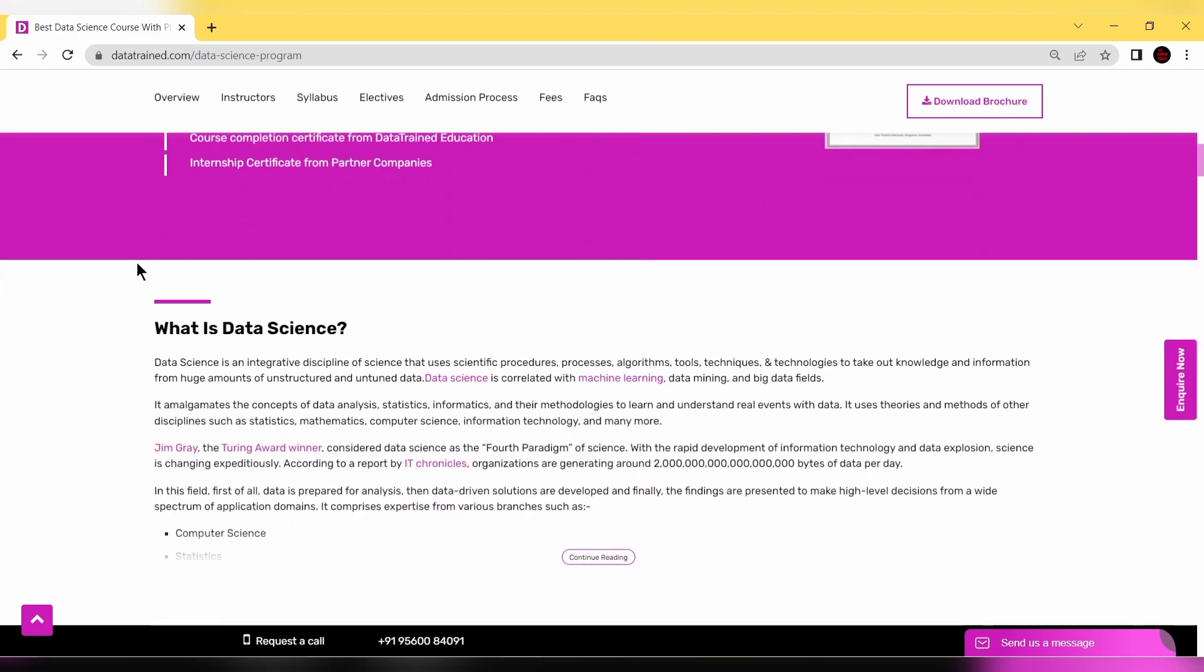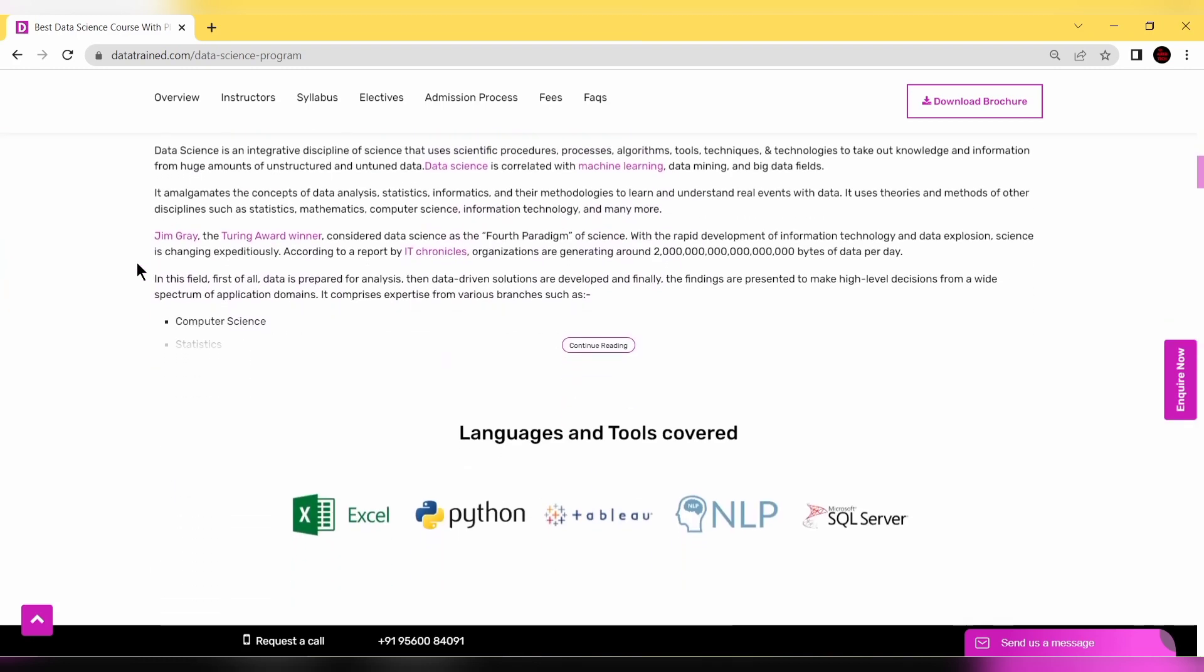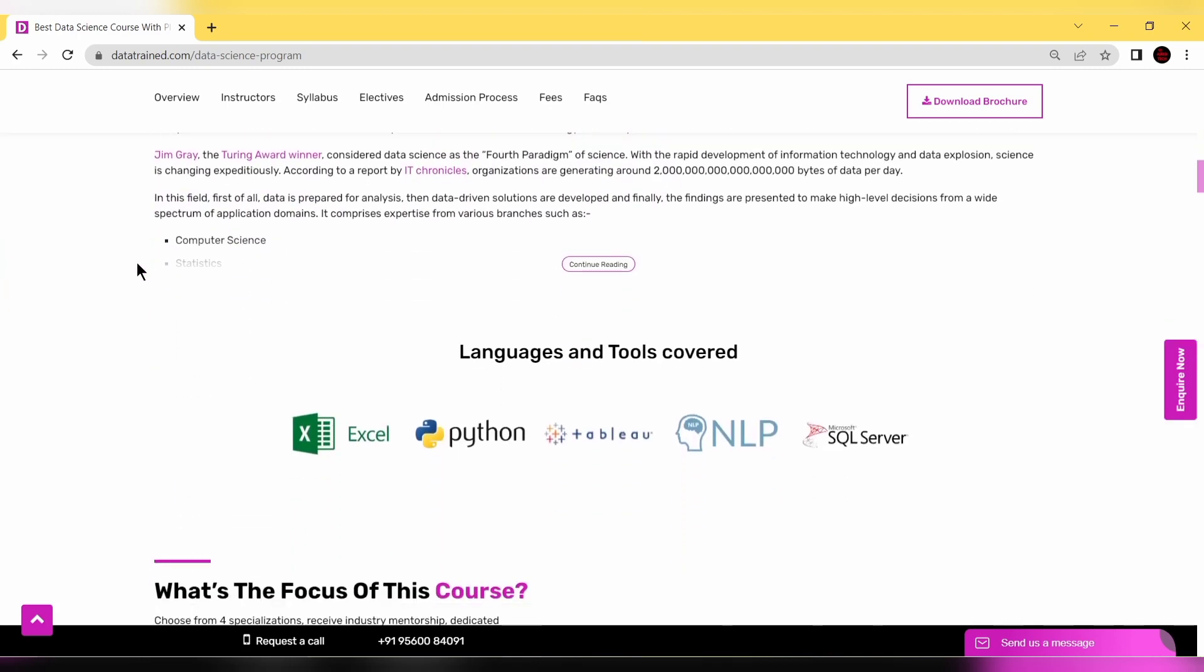Let me discuss the tools and languages included in this DataTrained program. You'll learn Excel, Python, Tableau, NLP, and Microsoft SQL Server. All these tools and languages will be covered.